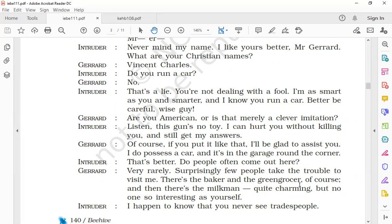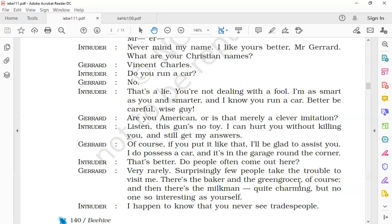The intruder said, 'Listen, the gun's no toy. I can hurt you without killing you and still get my answers.' We see how the intruder is a little annoyed, a little upset, angry, and he says that the gun was not a toy. He says that he could harm Gerard and still get a reply to his questions—he could harm him without killing him but still get the answers to his questions.